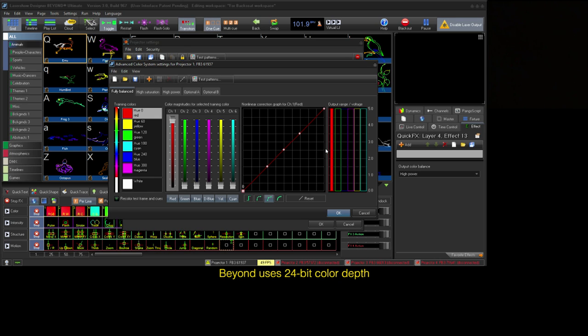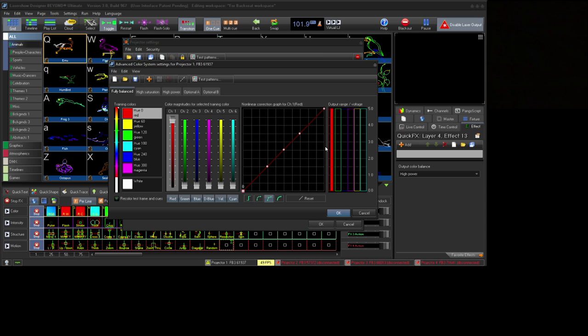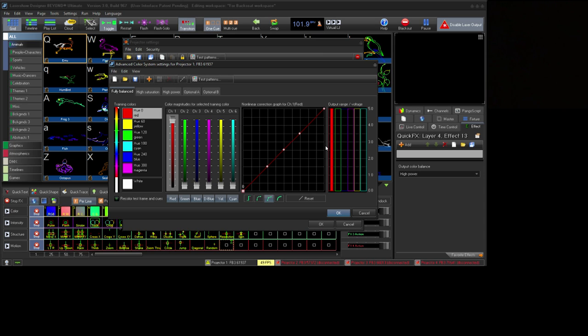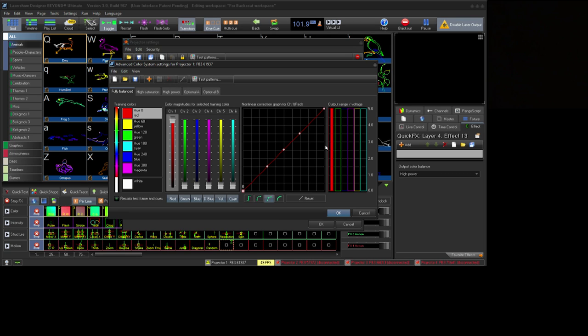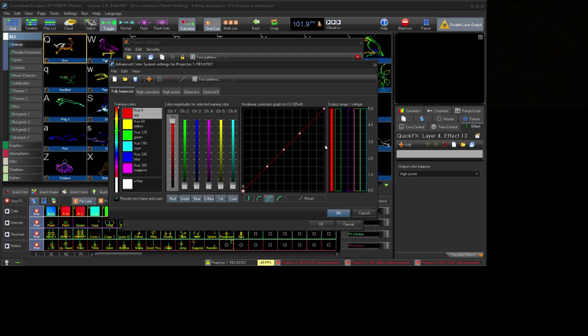Internally, Beyond operates using 24-bit RGB color. Some laser projectors may have a different number of lasers. Each laser has one color such as red, yellow, green, or blue. Professional projectors can use up to six color channels.